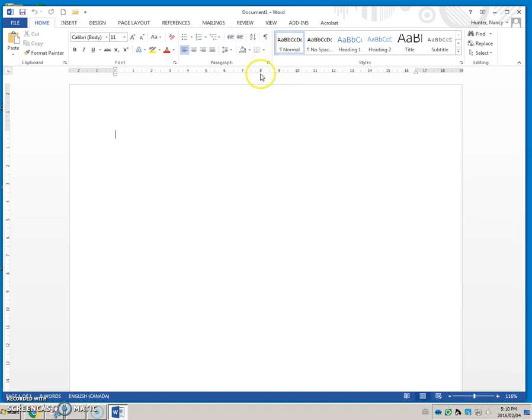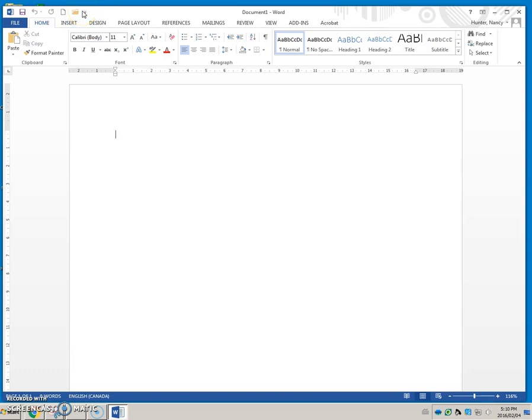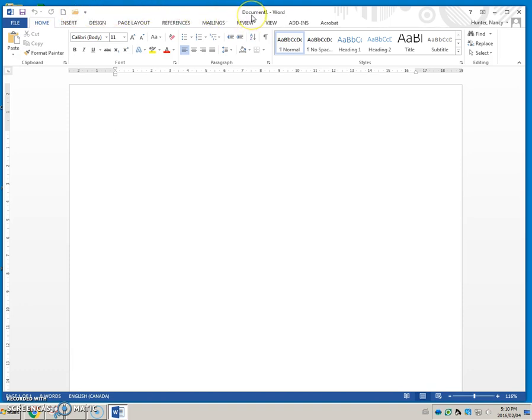We'll quickly go over what is here. We have something called the quick access toolbar, we'll talk more about that. The document name is at the top of the application. Once we save this with a real name, it will no longer say document one.